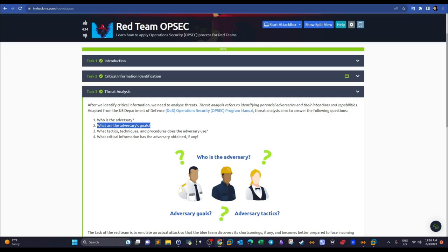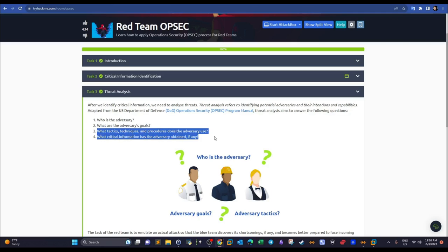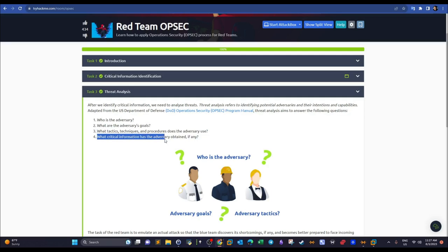Threat analysis covers: who is the adversary — blue team or malicious third parties — and what their goals are. For malicious third parties, their goal is often crypto mining. We also look at tactics, techniques, and procedures: the tools the adversary uses, such as the firewall version and network infrastructure. Finally, we assess what critical information the adversary may have already obtained.